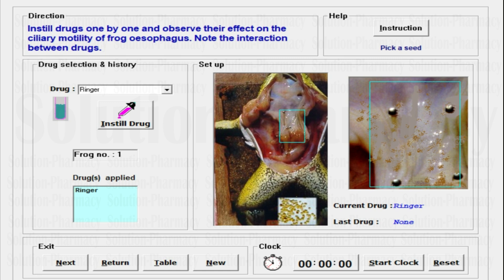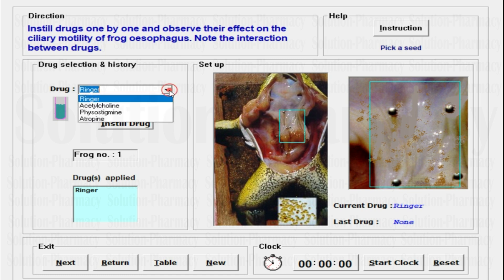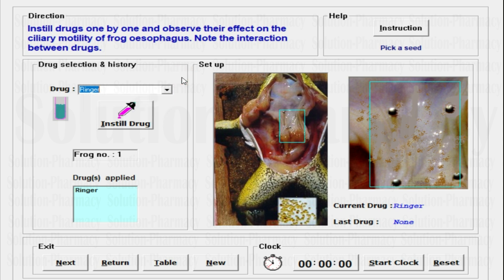First of all, we have to study the directions which will be observed by the student while experimenting on the Xform software. The direction says: instill drugs one by one and observe their effect on the ciliary motility of frog esophagus, and note the interaction between drugs. You have to keep an observation copy to note the readings. You have to select a drug, instill it on the esophagus of the frog, then observe the effect. We have a few drugs available: Ringer, acetylcholine, physostigmine, and atropine.